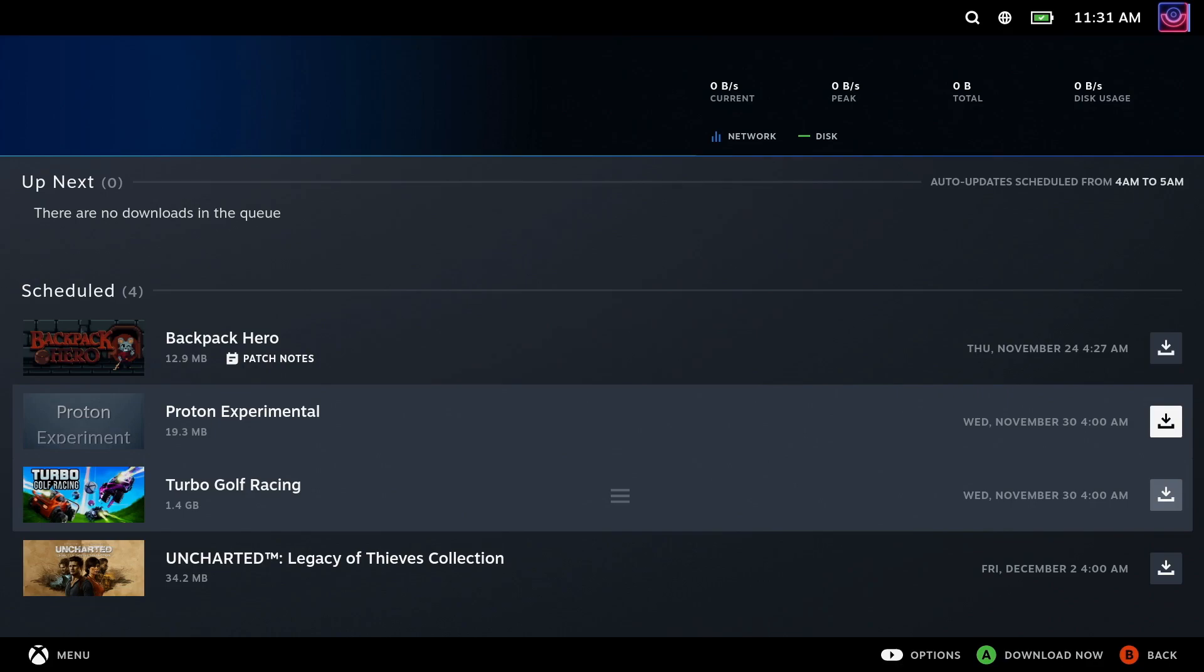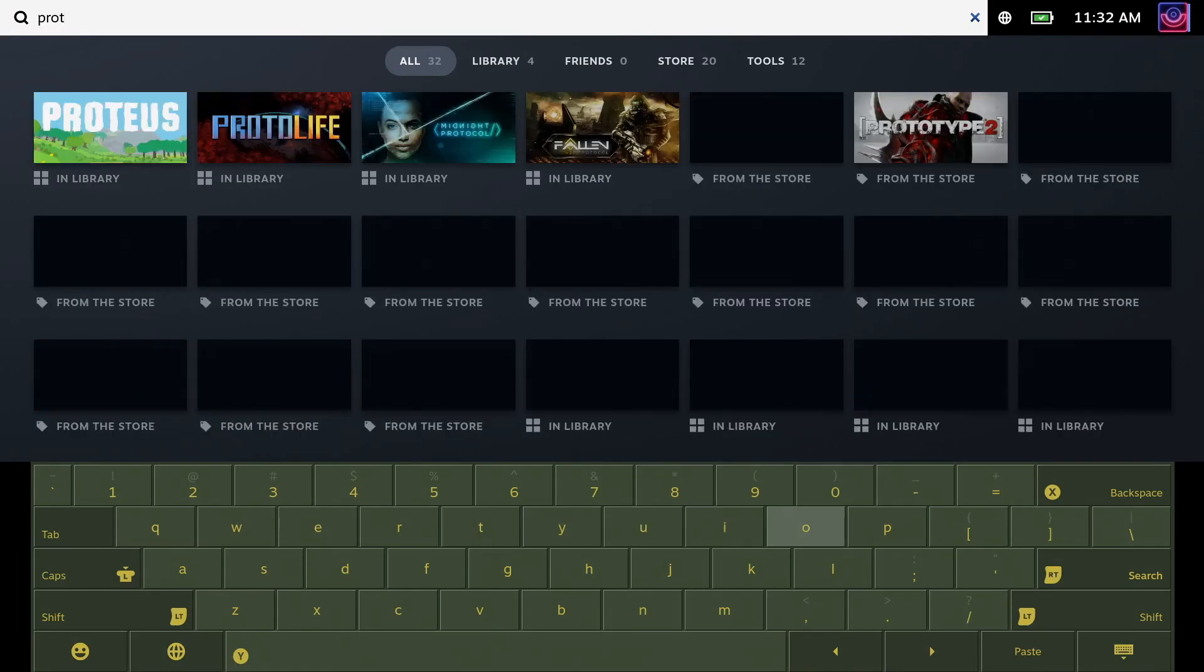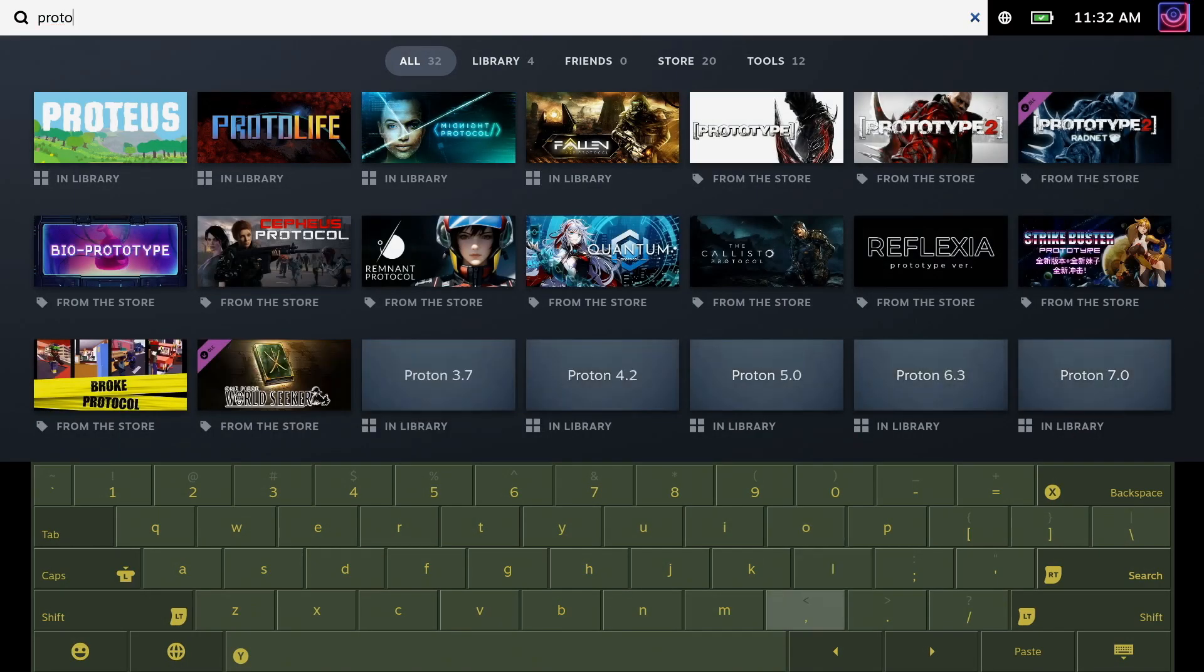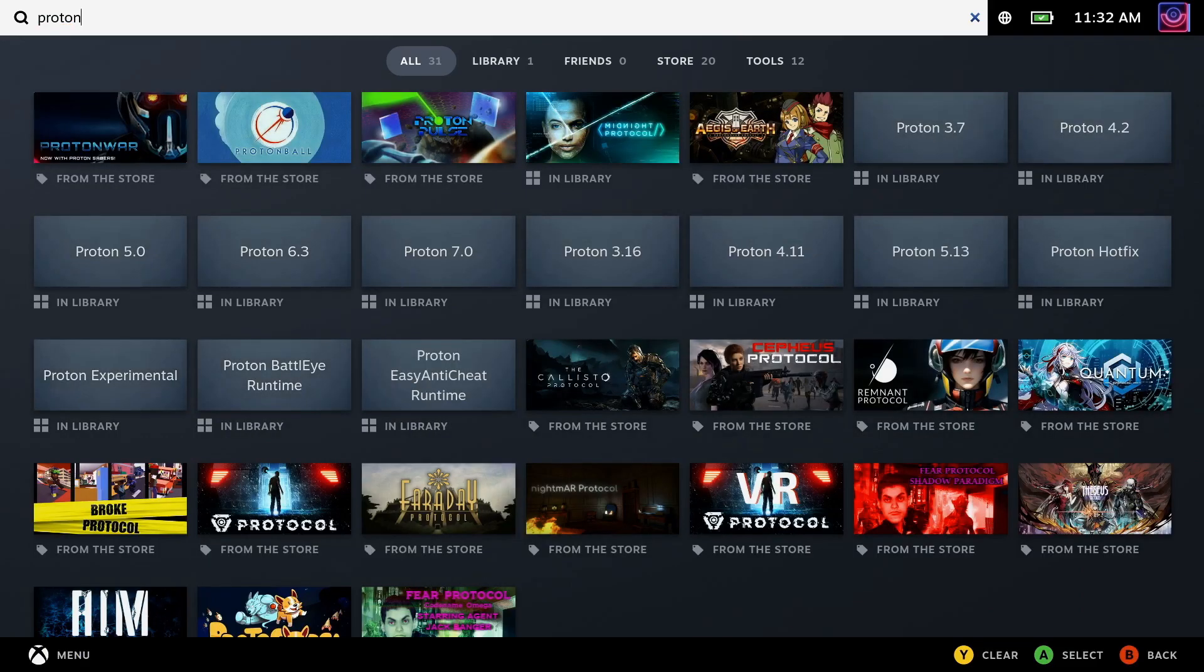If you already have it downloaded, it will show up as a normal download in your Steam library. If not, you can search for it like any other game and then go and download it there.